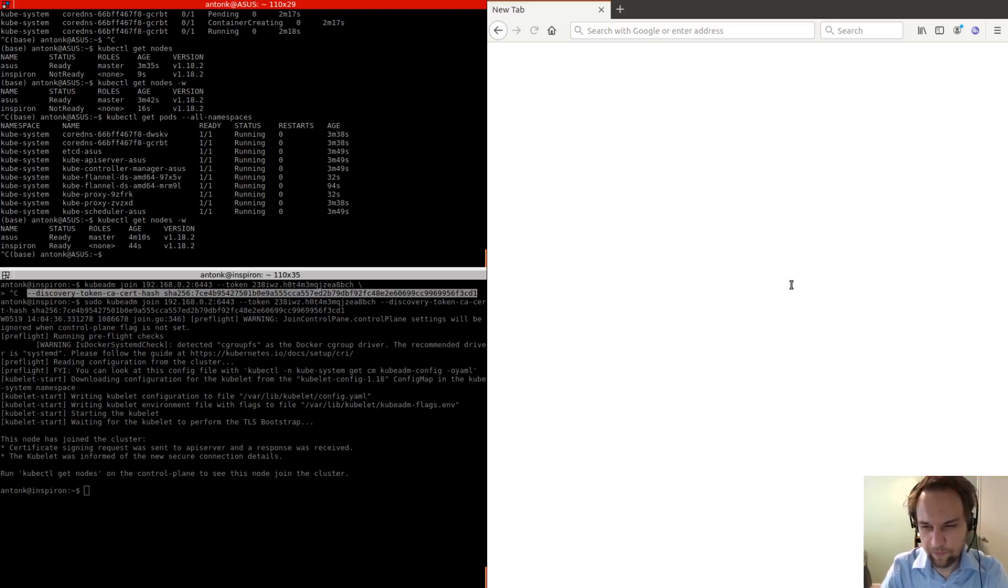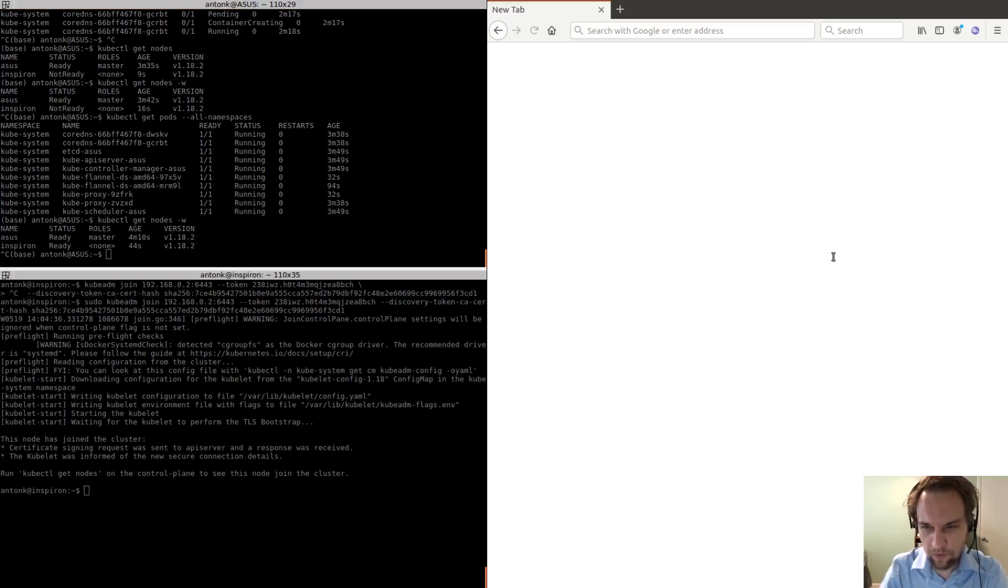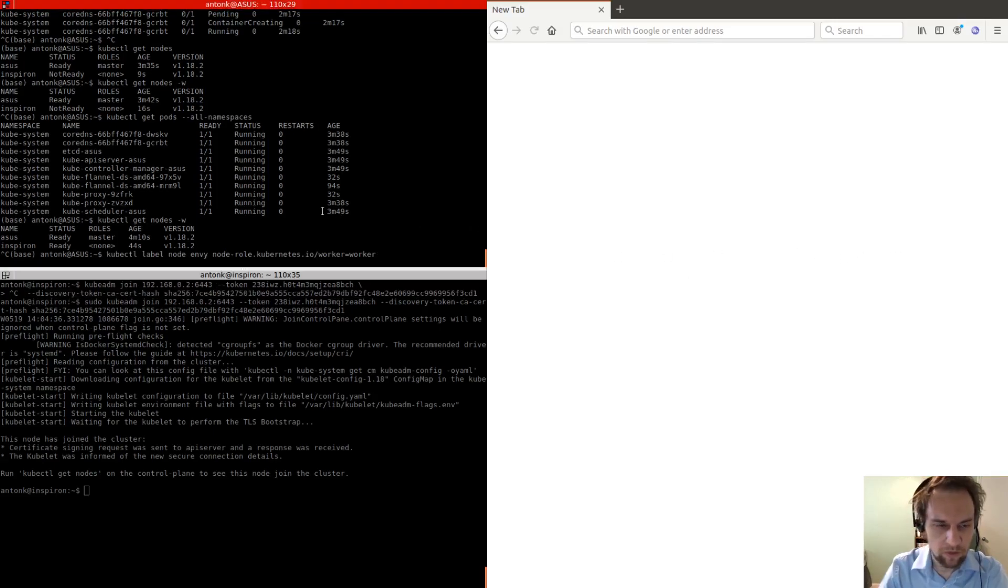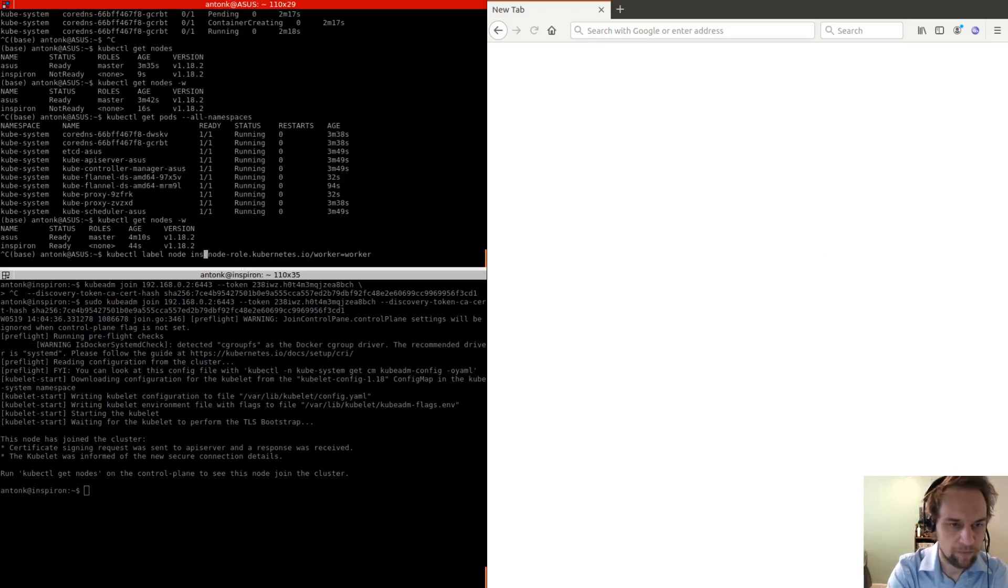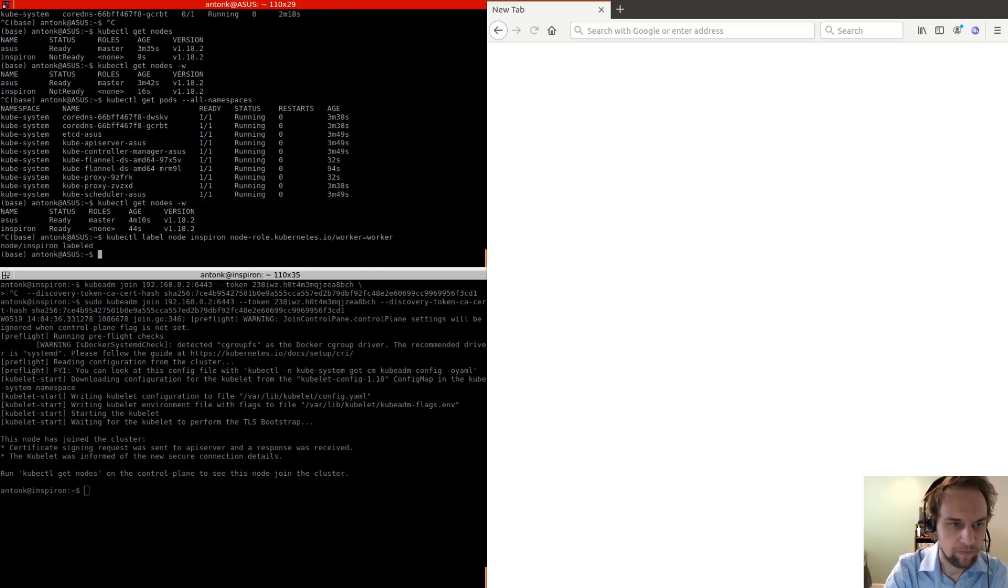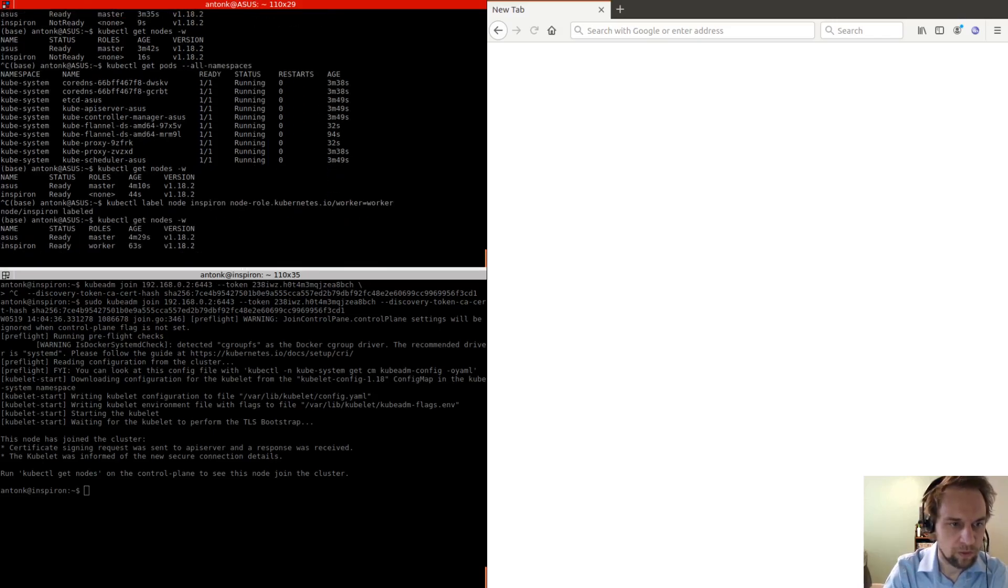Okay, so we can label the node as a worker using this label command. Okay, so now it's a worker.